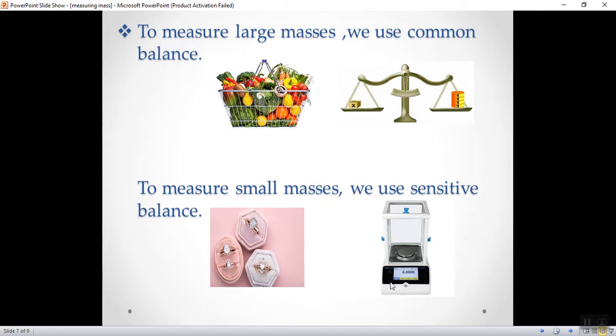To sum up, to measure large masses, we use common balance. But, to measure small masses, we use what? Sensitive balance.